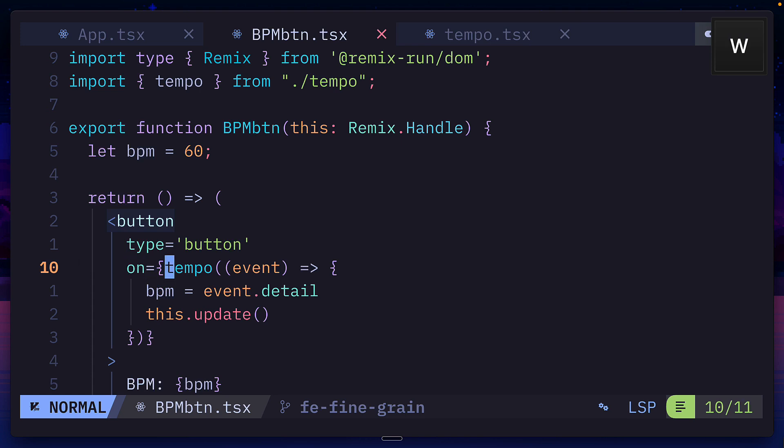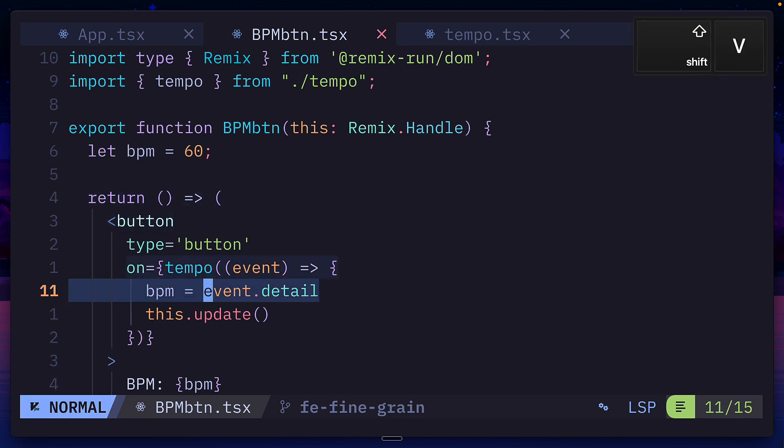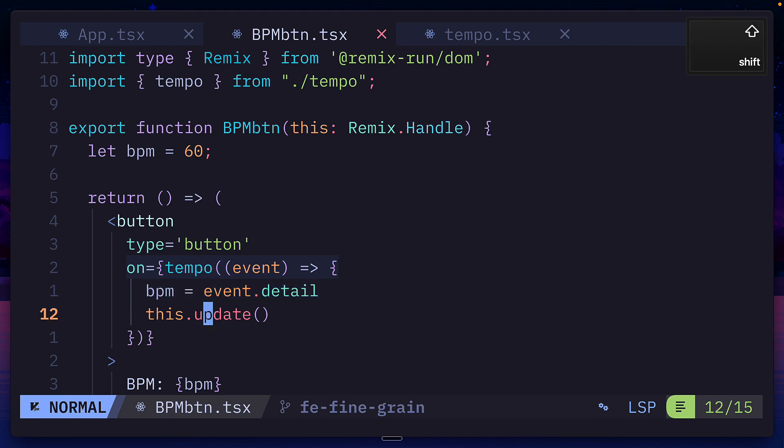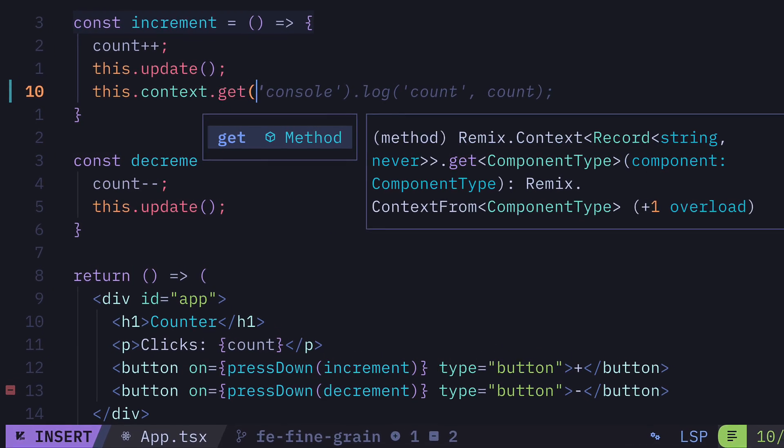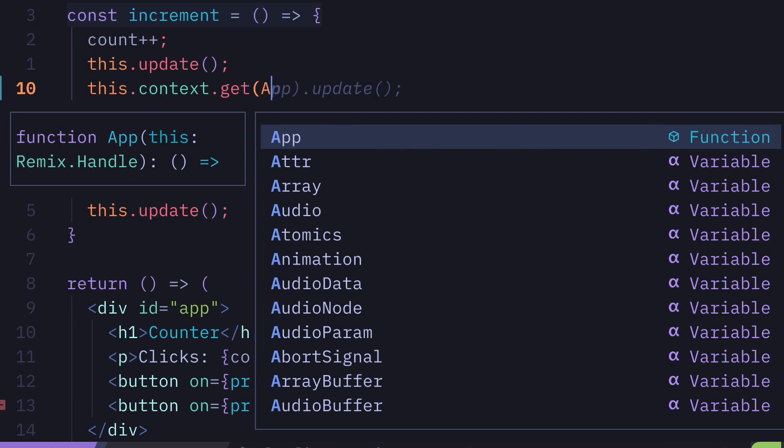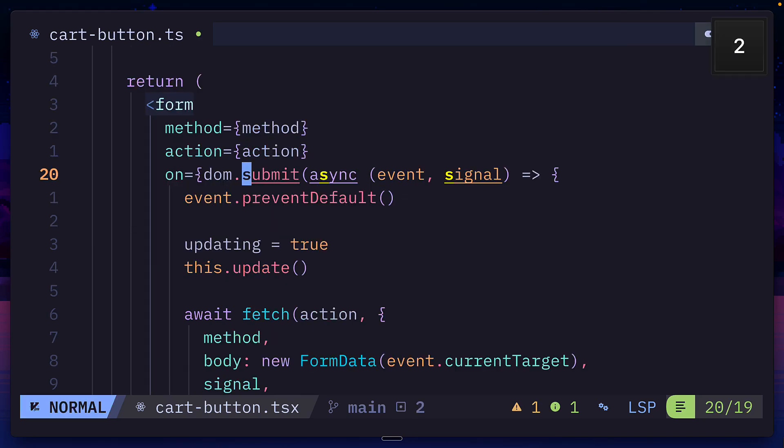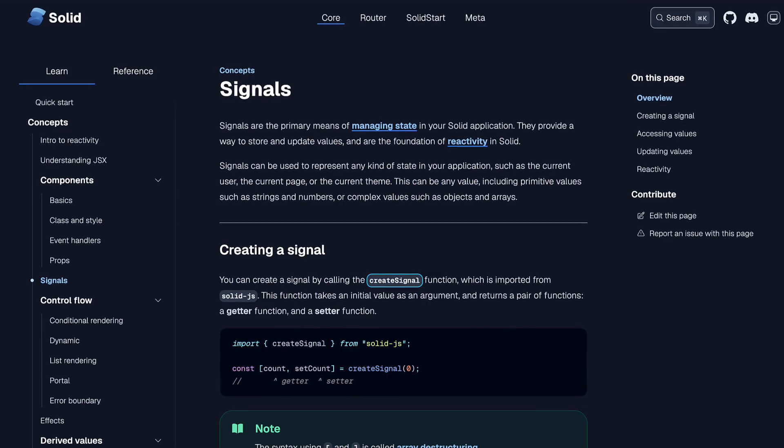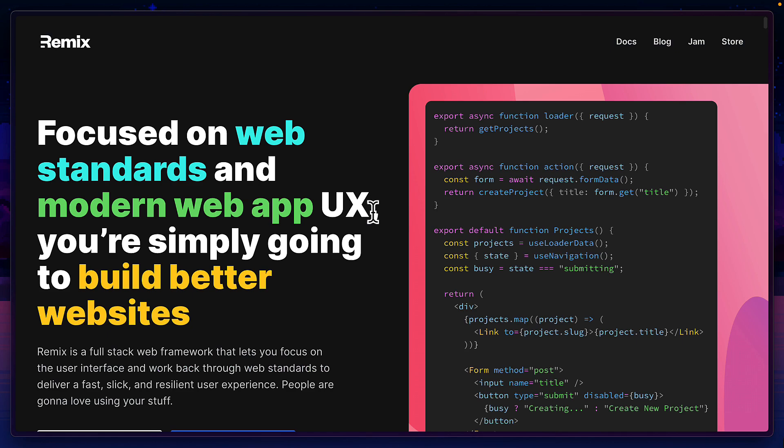From here, we can add our interaction to our button. And in this case, we're updating the BPM variable and re-rendering this component. Remix also has support for the context API and signals, more of the abort signal type and not of the reactive signals that SolidJS has.